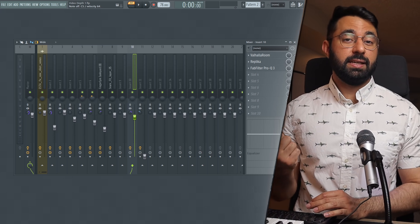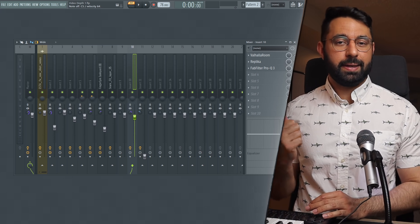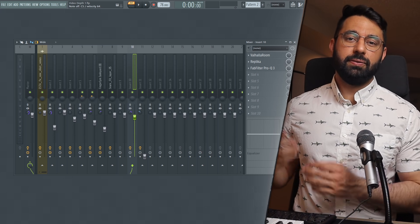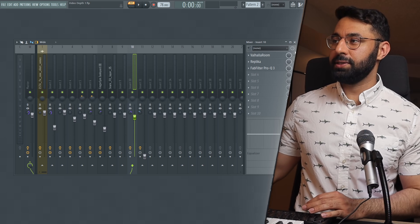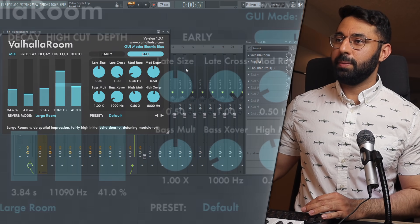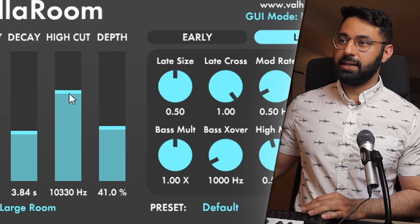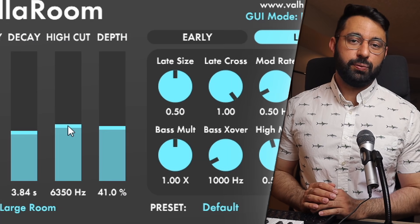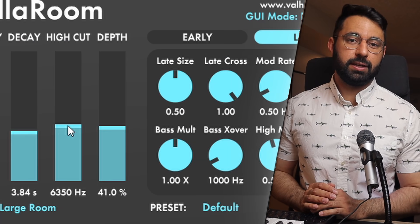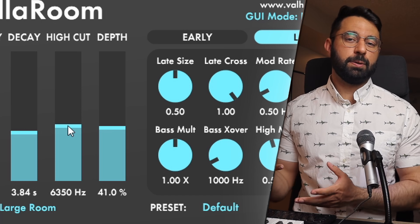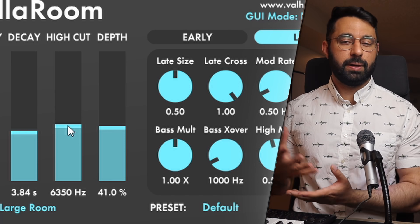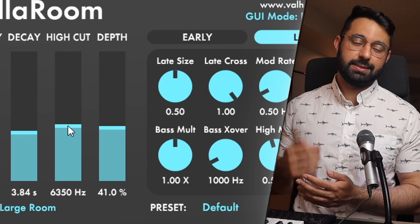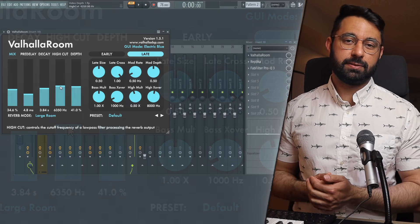And you can even see in some reverb and delay tools it even gives you an option to do some high frequency cutting. This speaks to our first point, which is that you can create some more depth by reducing the amount of high frequencies in your sound.